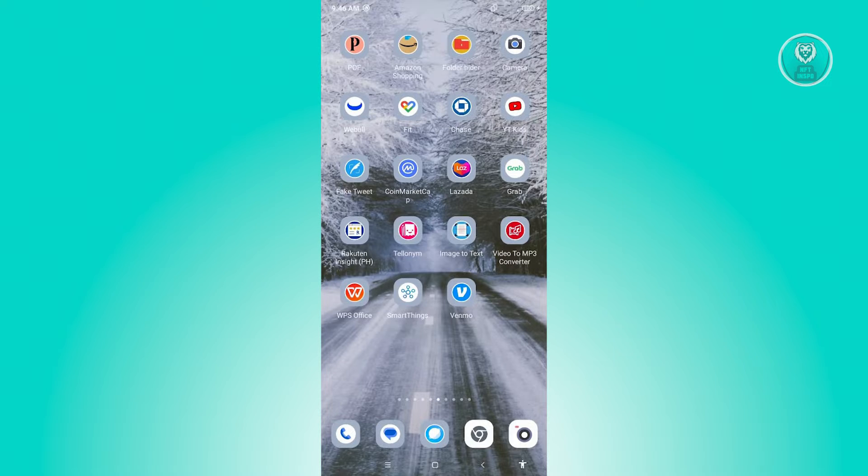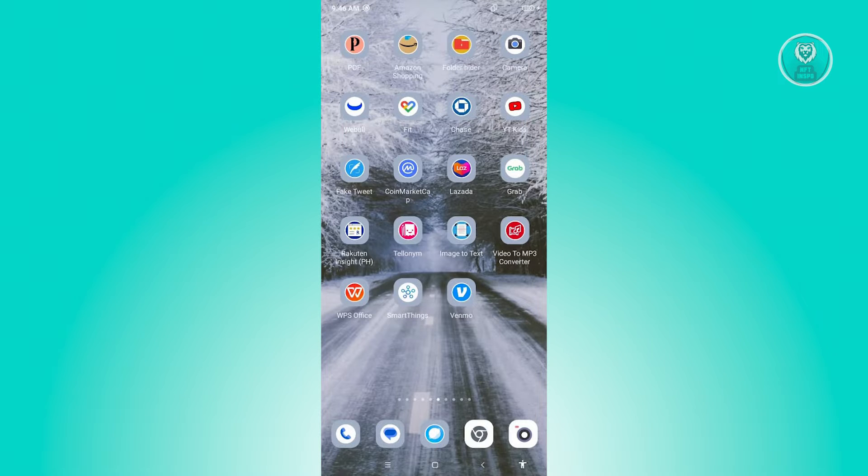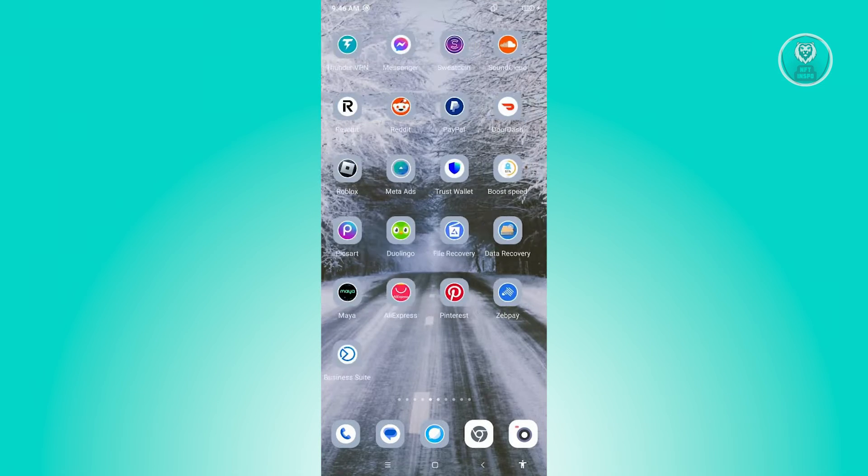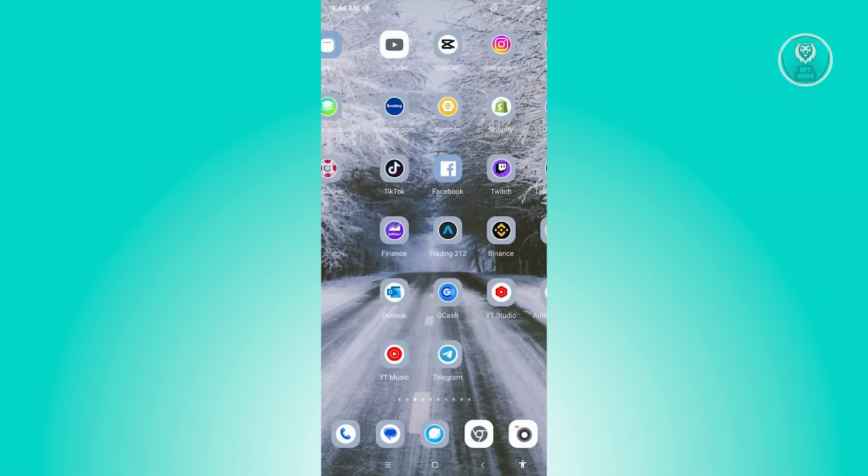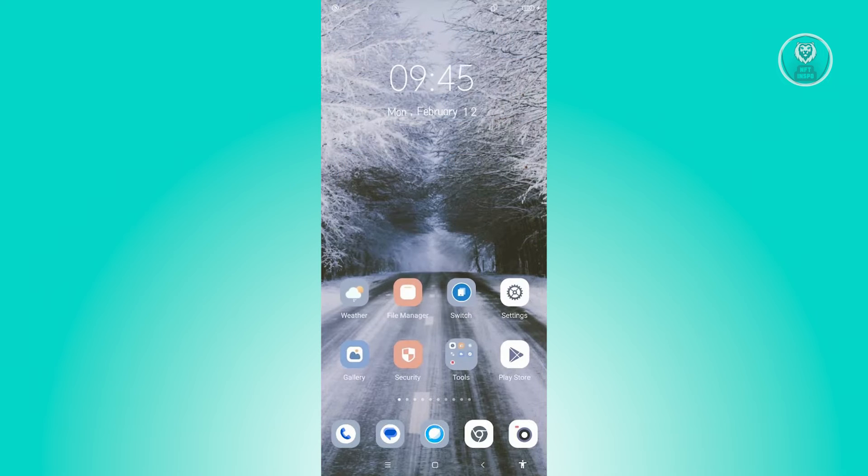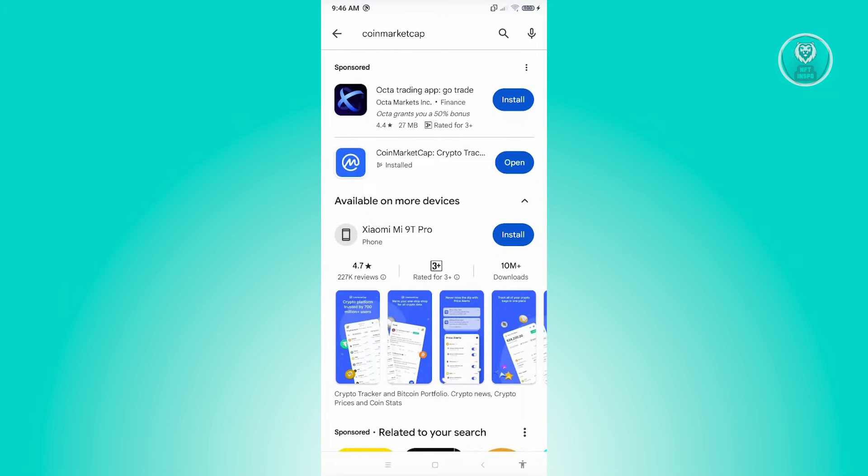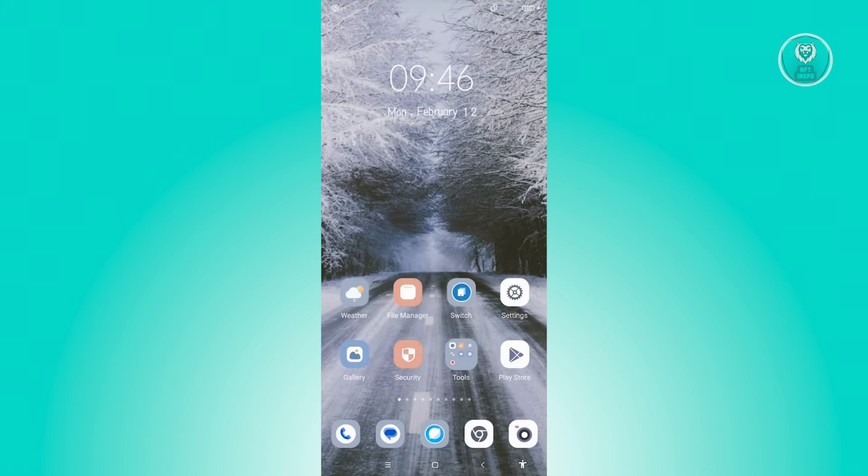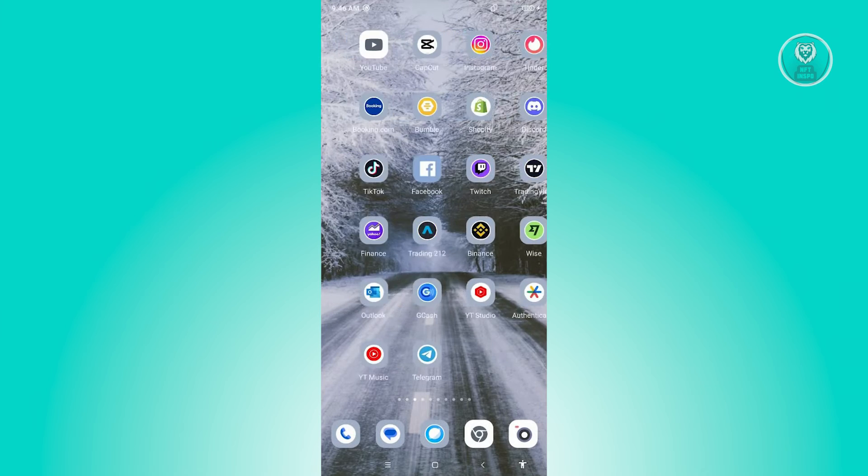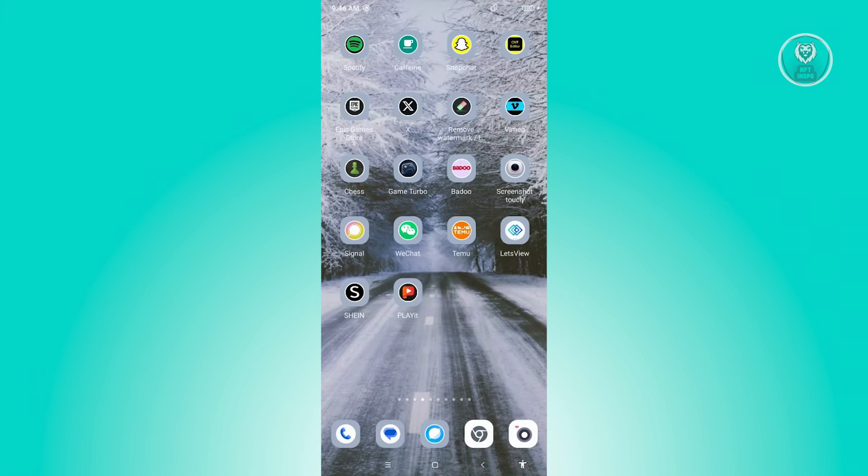You have to ensure that you're using the latest update or version of the CoinMarketCap app. In this case, go ahead and open up any app store you have. Currently we have Play Store here. Search for CoinMarketCap and make sure that you've updated this to the latest one. Once you've done that, you can click on Open and see if that solves your issue.